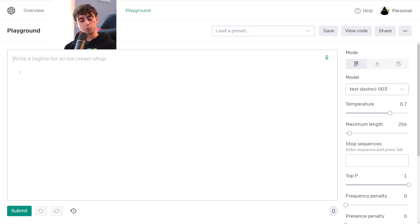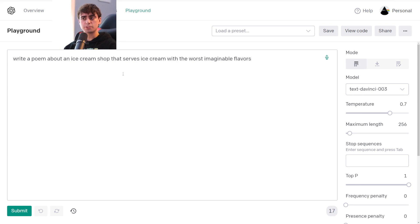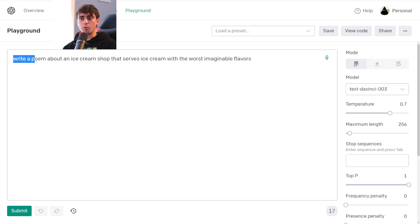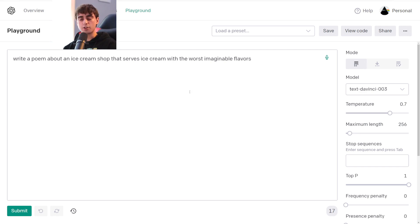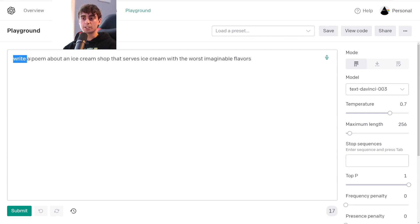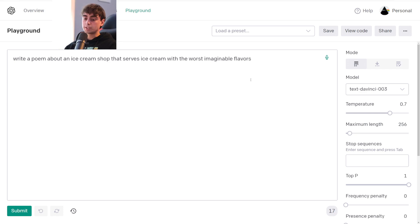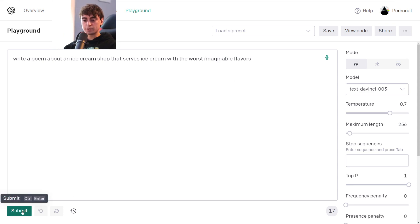So instead of writing a tagline for an ice cream shop, we'll do something a little bit more difficult: write a poem about an ice cream shop that serves ice cream with the worst imaginable flavors. GPT-3 is going to look at this text, interpret it, and give us an output when we click on the little green submit button. Notice I said 'write a poem' — I am instructing it. You don't always have to instruct the model; it's just going to try to complete the text no matter what. However, OpenAI has put great care in developing this model to accept instructions like 'write this' or 'do this.' So instructing it does work very well. Let's just click the submit button and see how it does.